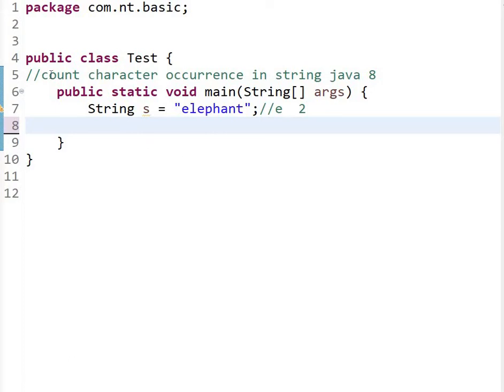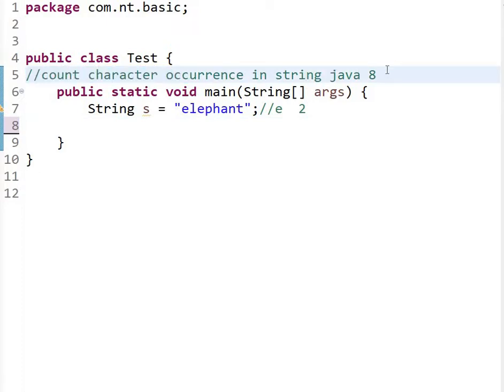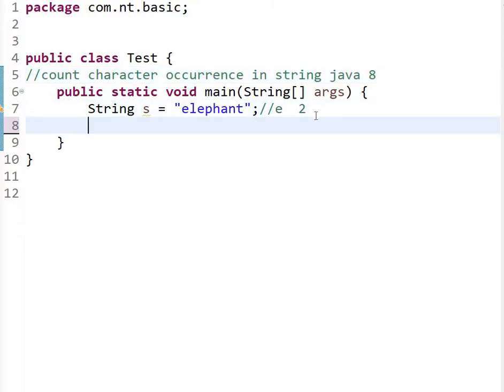Hello everyone, today we are going to see how we can count character occurrence in a string, a given string, by using Java 8, using lambdas and streams. If I have a string 'elephant' and if I have a character occurrence, let's see how we can find it using lambdas and streams.